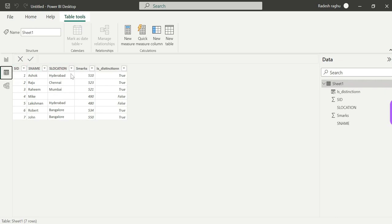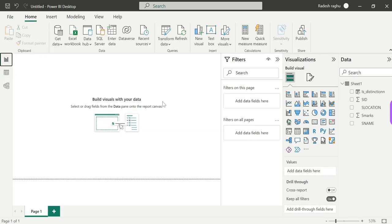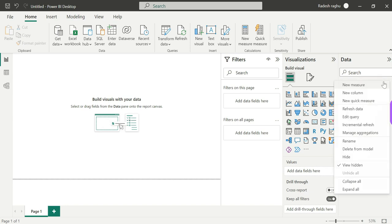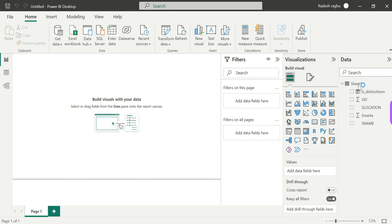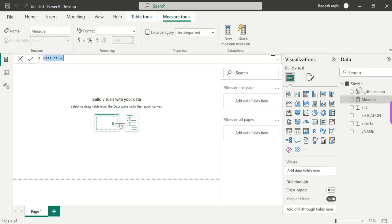For time-saving purposes I already have a simple Excel file. It has columns: Serial ID, Serial Name, Location (which will be blank), Marks, Distinction, and True Path — just for understanding purposes. Now we have a COUNT function. Since it is a single value returned, it is always a measure. Let's create a measure called Count Demo.